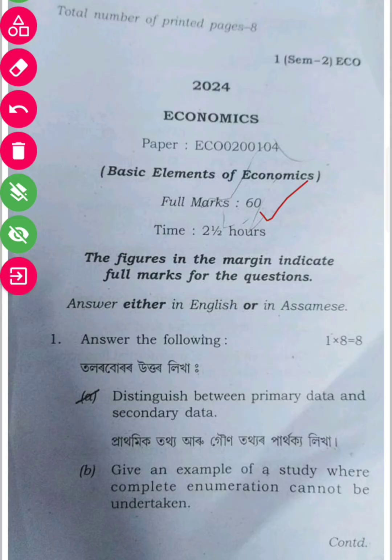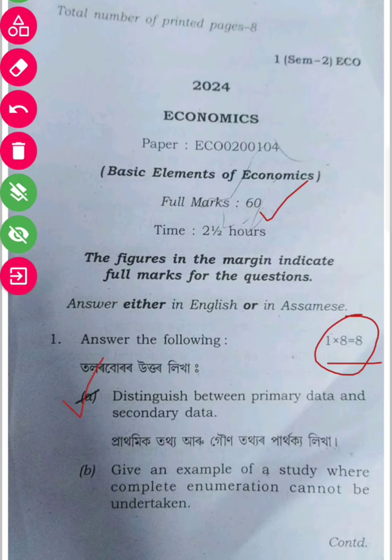The question paper is 1 into 8. The first question is: distinguish between primary data and secondary data — that means primary data and secondary data. The next question is: give an example of a study where complete enumeration cannot be undertaken.